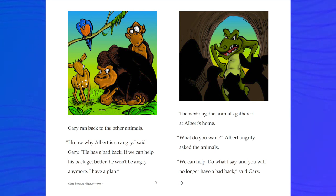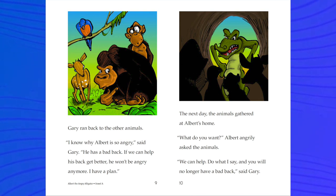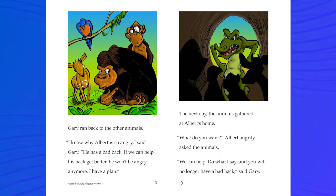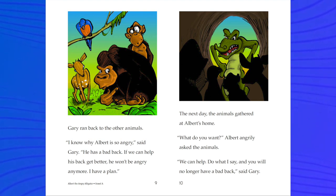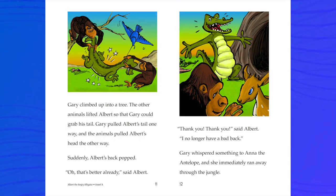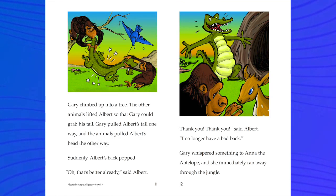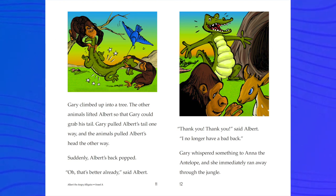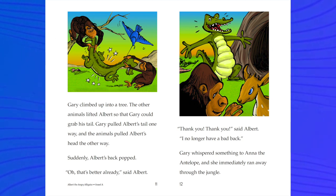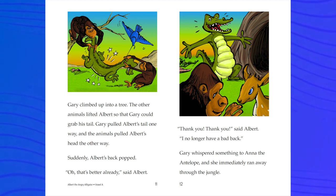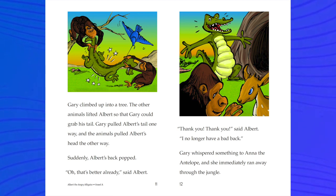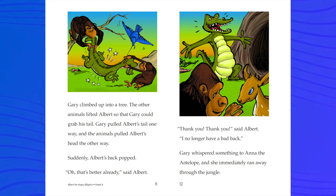The next day, the animals gathered at Albert's home. 'What do you want?' Albert angrily asked the animals. 'We can help. Do what I say and you will no longer have a bad back,' said Gary. Gary climbed up into a tree. The other animals lifted Albert so that Gary could grab his tail. Gary pulled Albert's tail one way, and the animals pulled Albert's head the other way. Suddenly, Albert's back popped. 'That's better already,' said Albert.